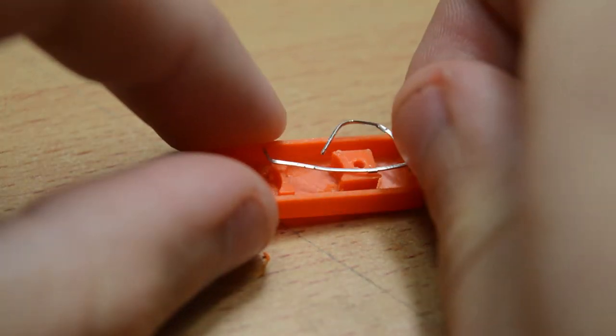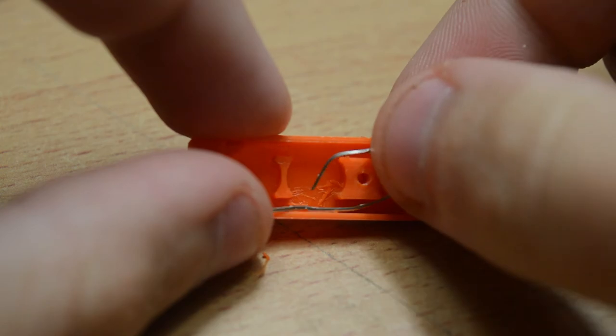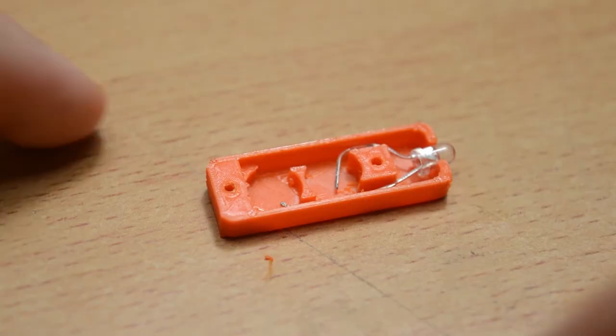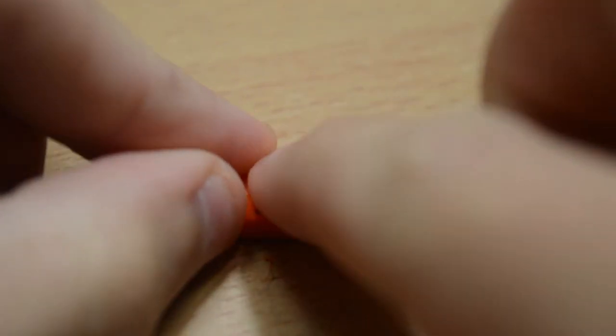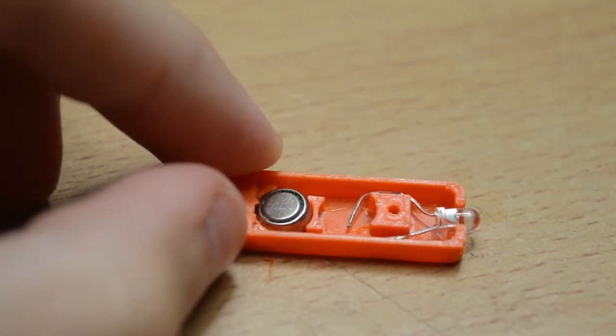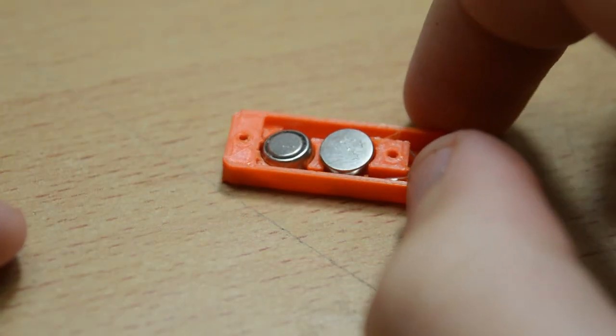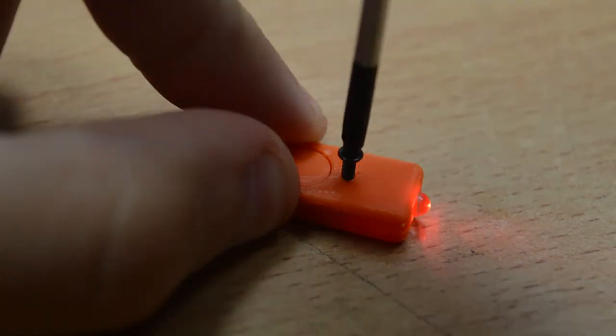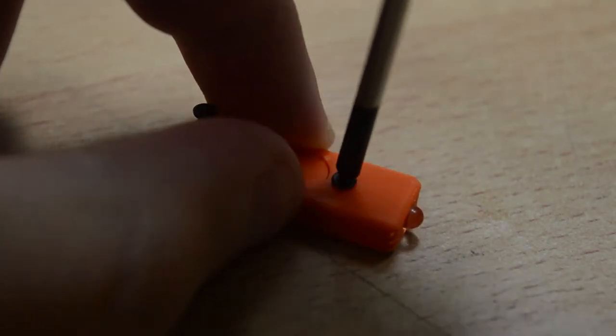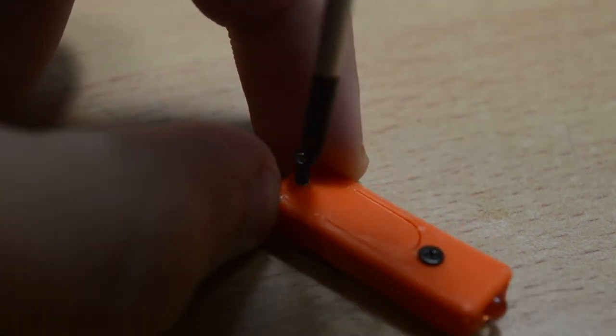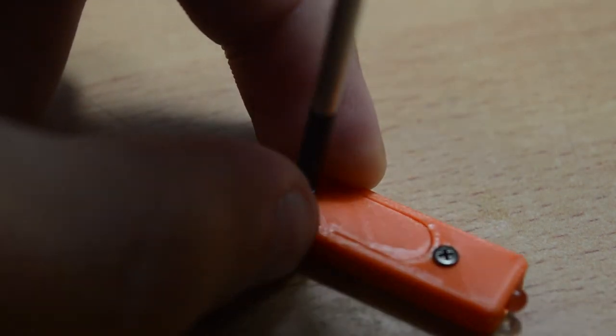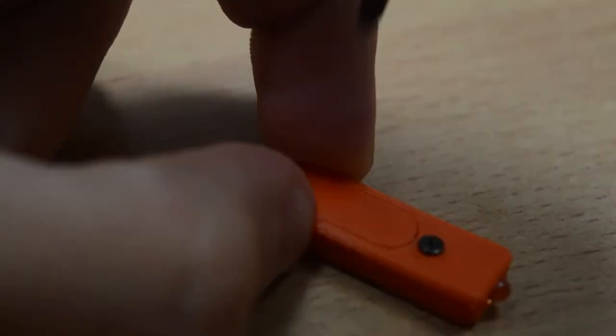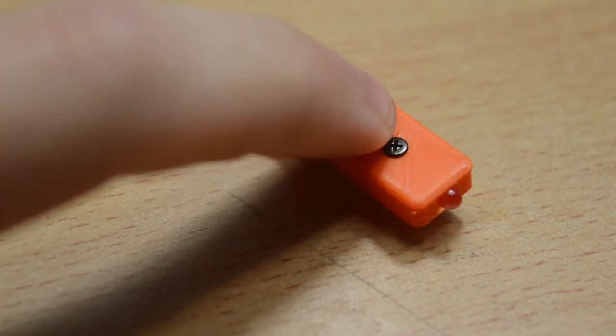Next, put the 3mm LED into the housing, bending the leads. Next, put the batteries in. Back battery positive side down, front battery negative side down. Screw the two halves together. These tiny 1.5mm screws I got out of an old camera. You could probably find something similar if you don't want to buy these.